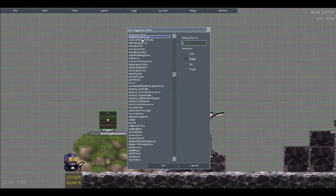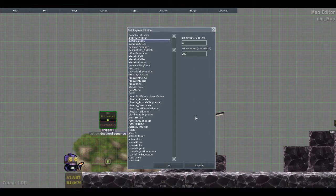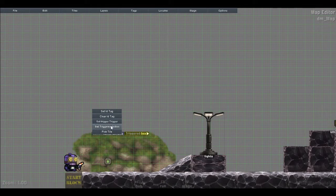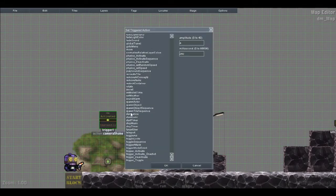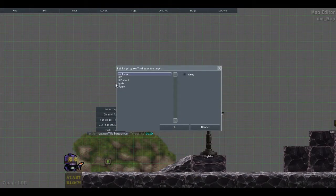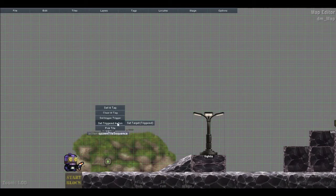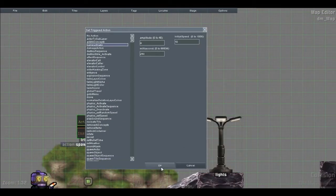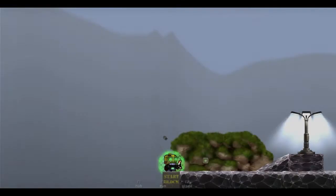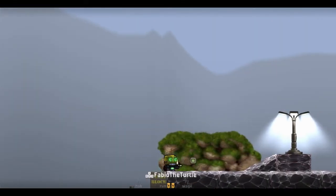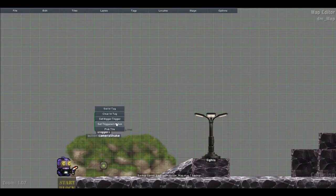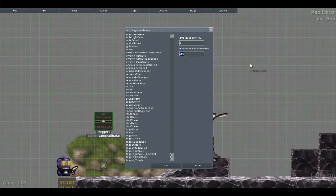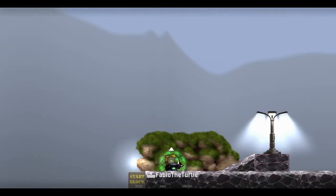Set trigger action. You can do camera shake. This is quite handy if you want to simulate an explosion. So right now, I'll just spawn tile sequence. Set the target. Trigger action, camera shake. Maybe we need to turn up the intensity on it a little bit. Amplitude, millisecond. So 1,000 milliseconds make it one second. Set it to 2. Amplitude 4 goes all the way up to 40.